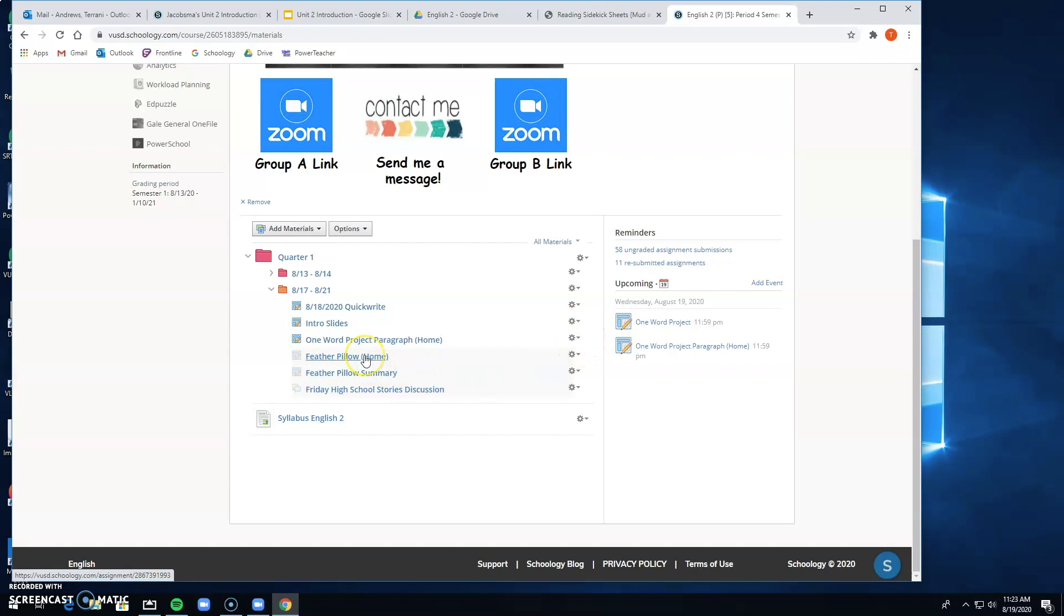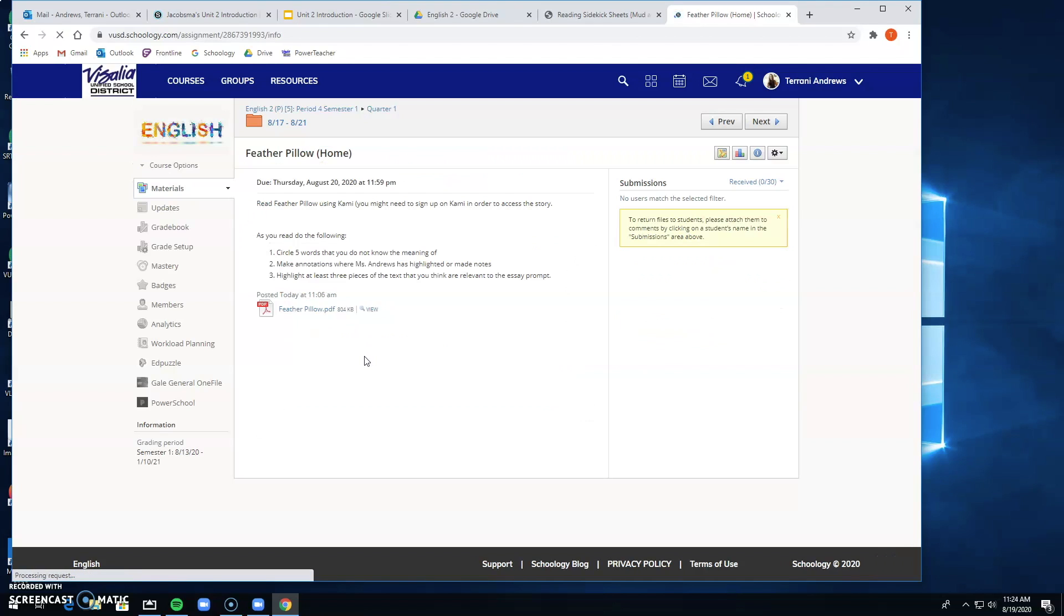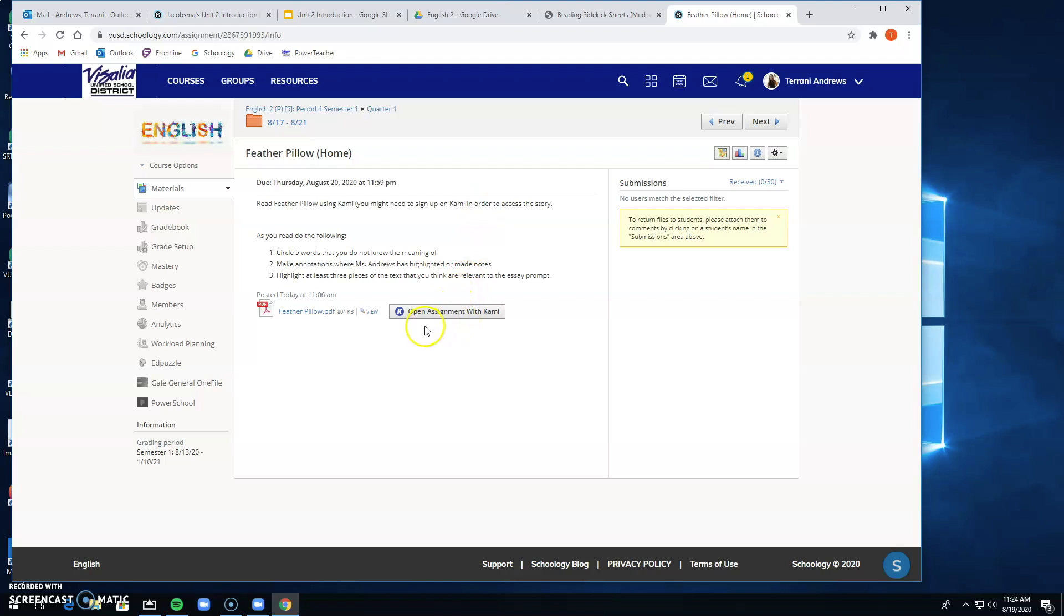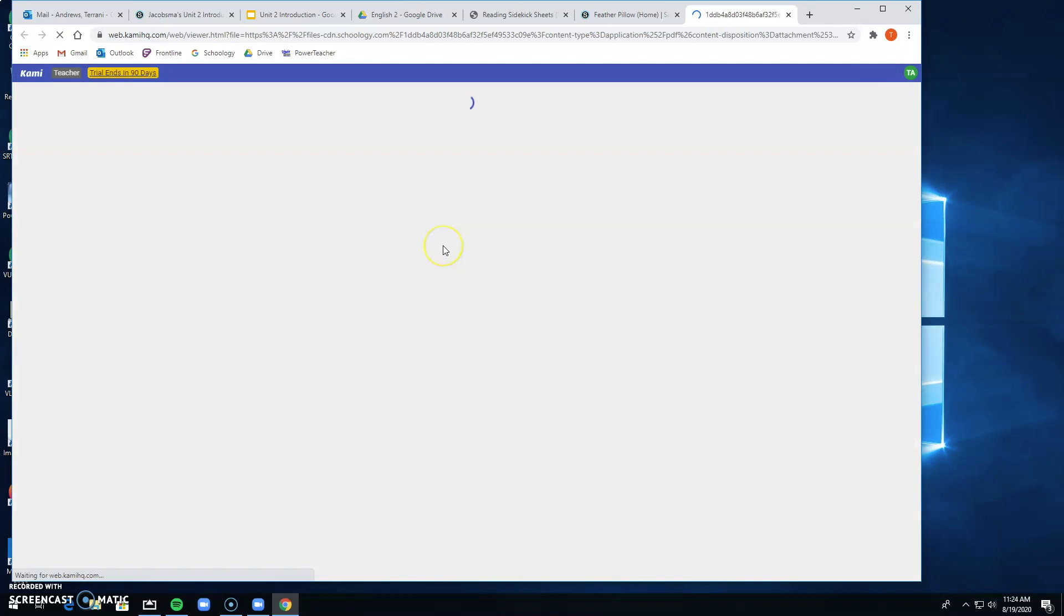So we're going to go ahead and click on the one that says Feather Pillow Home, and by the time you're watching it this exists. Then you're going to click here on open assignment with Cami, not this one. You're going to click the purple, the little purple K.